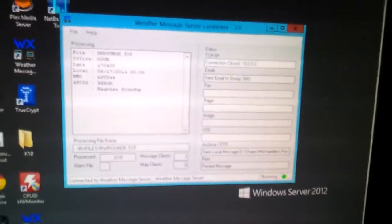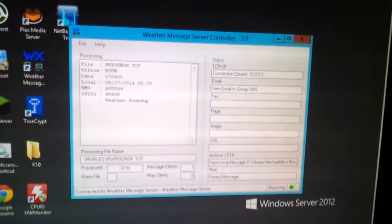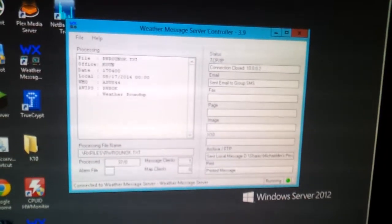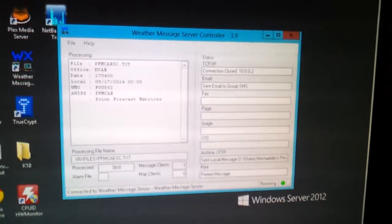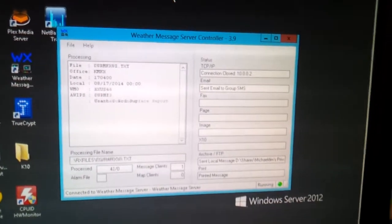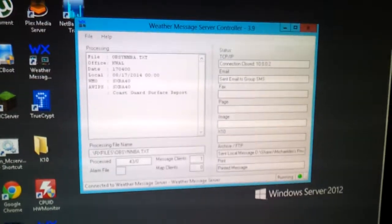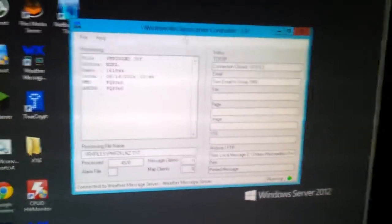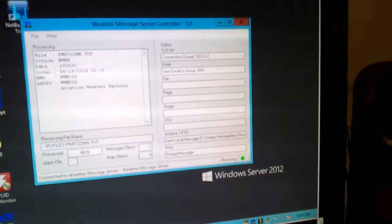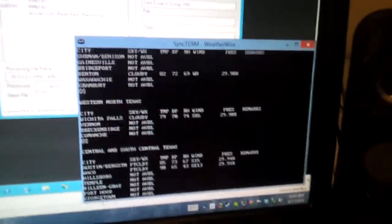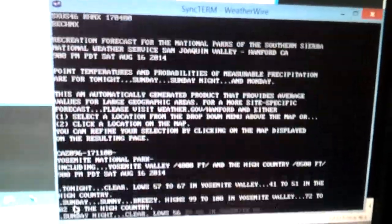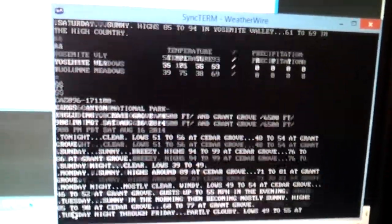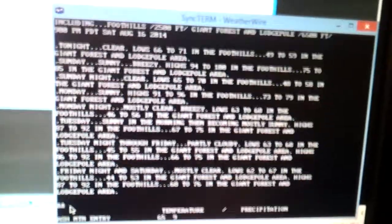The National Weather Service has this handy little tool called the Weather Wire, which is about like it sounds. It is a line through which all weather-based information comes through. It essentially manifests in the form of a telnet server, which you can see here, that spews forth, like a fountain, all sorts of crazy weather information in the form of text.